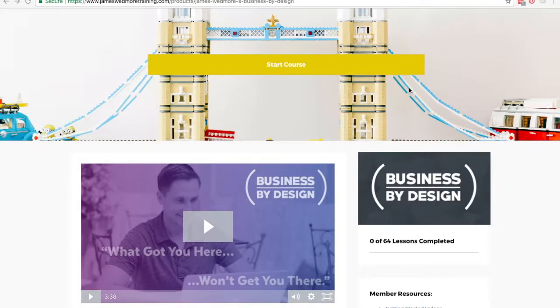Hey, what's up guys? Thanks for watching this short video. Today I'm going to give you a sneak peek inside Business by Design, the course created by James Wedmore and his team, if you're looking to purchase this.